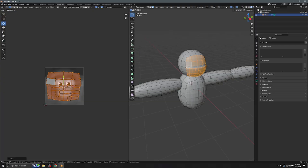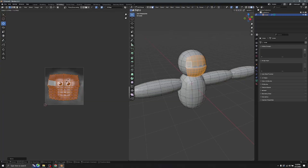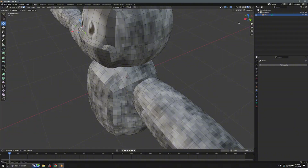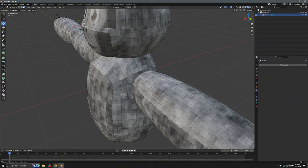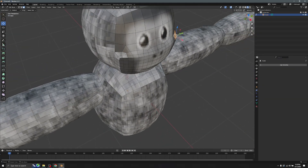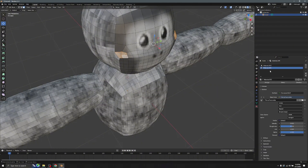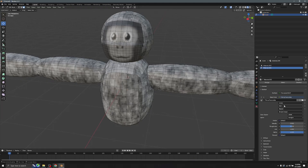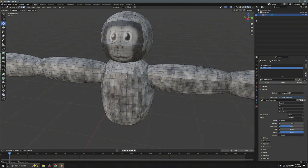Move the UV island into position, hold S to scale it to a good size. If some parts of the face don't have the texture, highlight those faces, hold Shift, add the texture, and click Assign. There's your face.